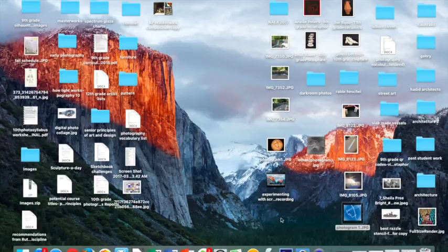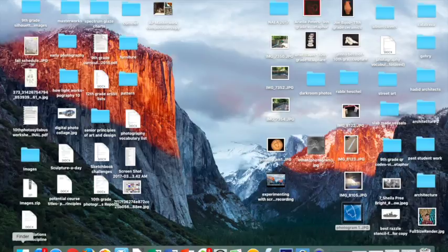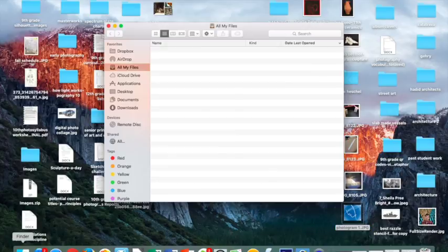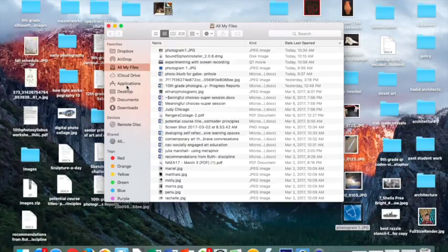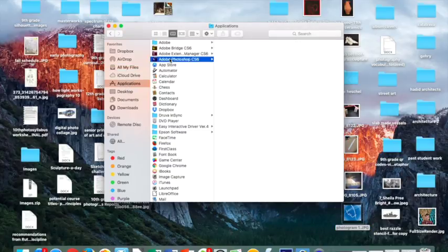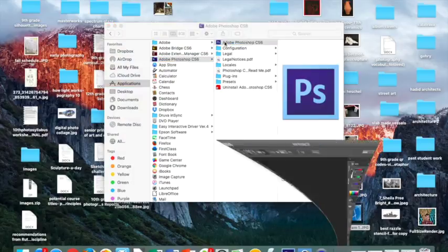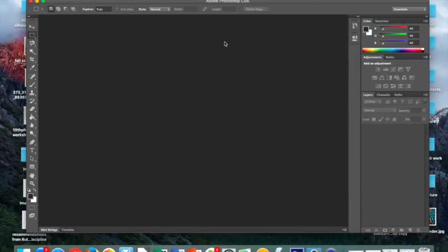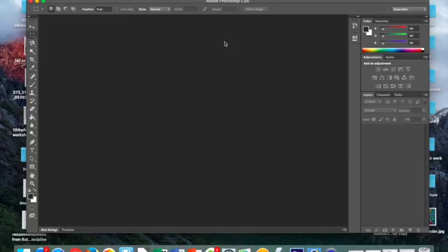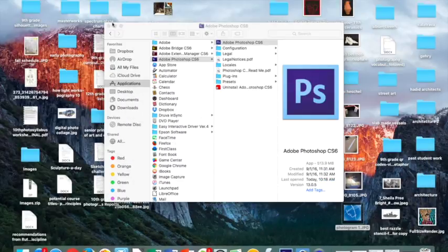At this time, I want to open Photoshop. If you go to your Finder, Applications, Photoshop CS6, click it, and then you'll have your Photoshop window appear. You can minimize your Photoshop window.